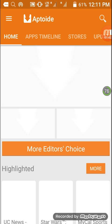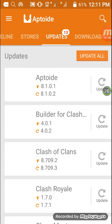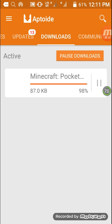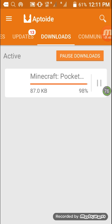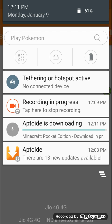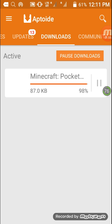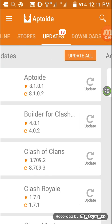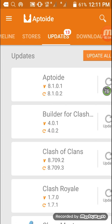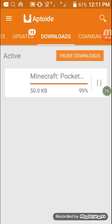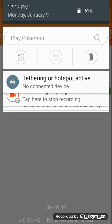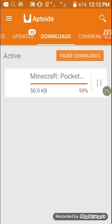Okay, I'm downloading Minecraft Pocket Edition from Aptoide. Sorry for my internet speed, it's very low. The app has been downloaded, it's 99% complete. Let's see if the app will install or not.